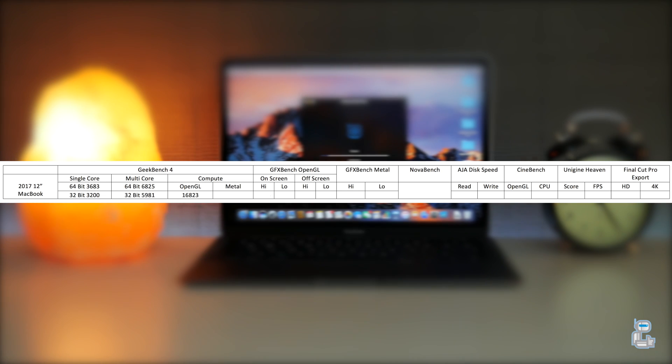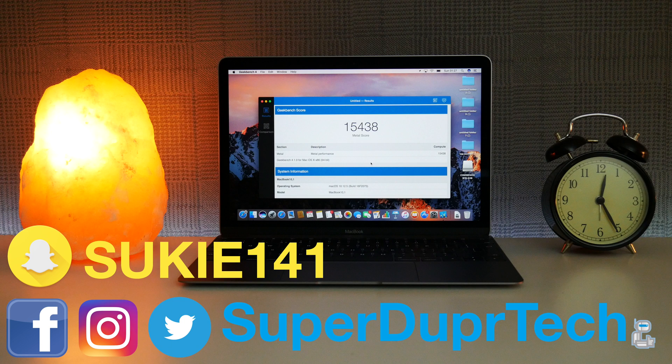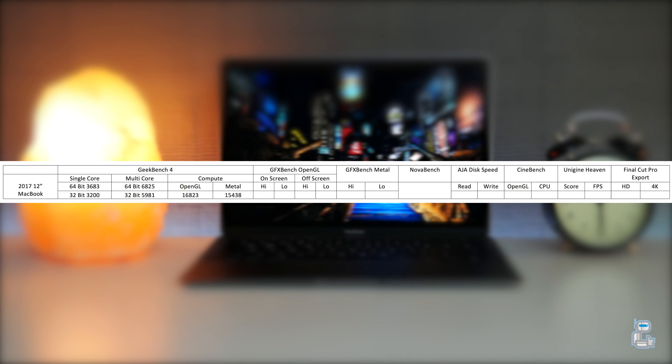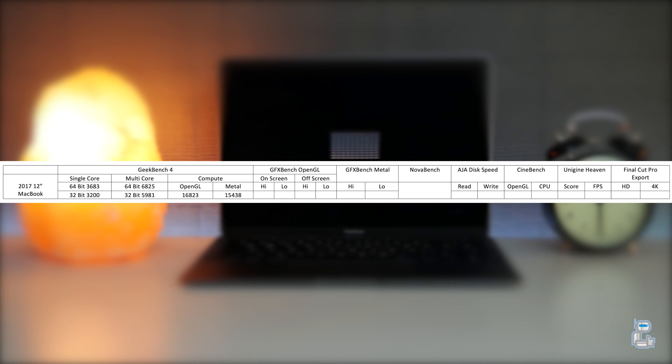Running another compute test using Geekbench 4, but this time testing the Metal graphical engine, I got a score of 15438.